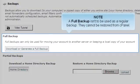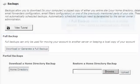A full backup isn't to be used as a regular backup. They cannot be restored from cPanel.